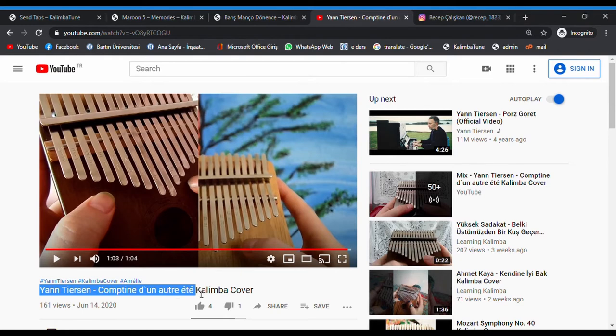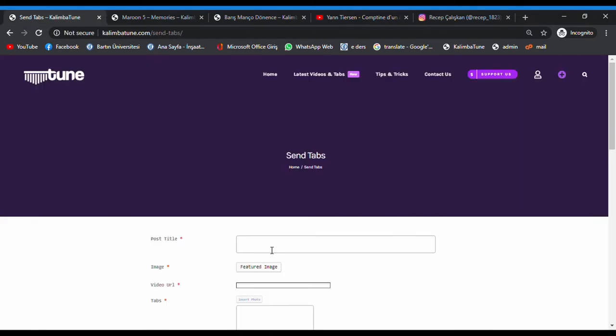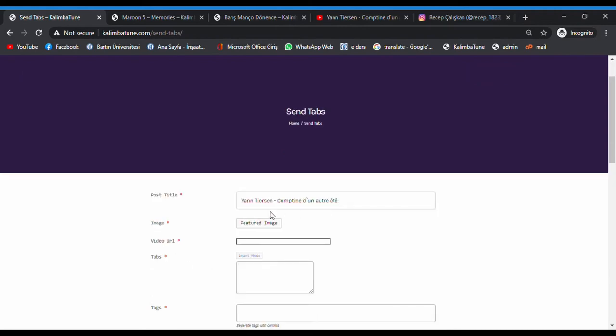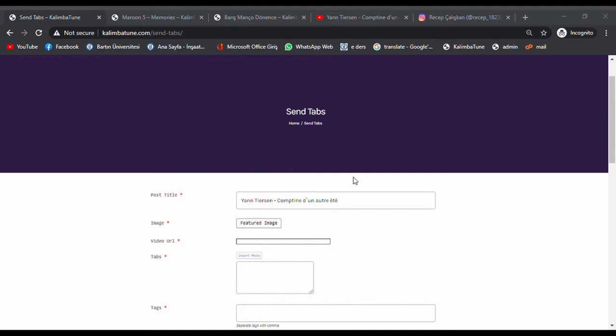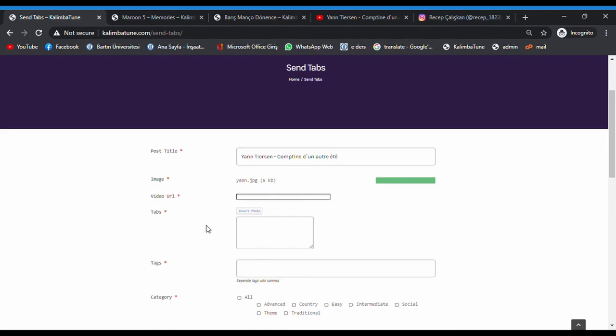Copy the title, and add the artist name and song name. Featured: add some image about the song. I will add this.